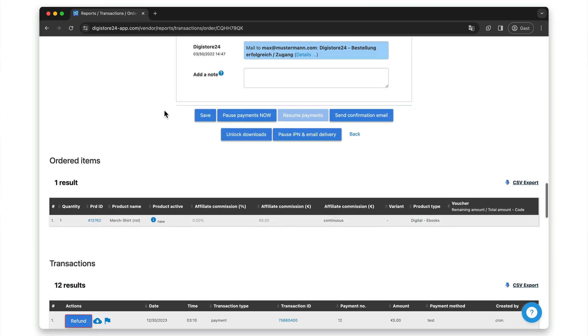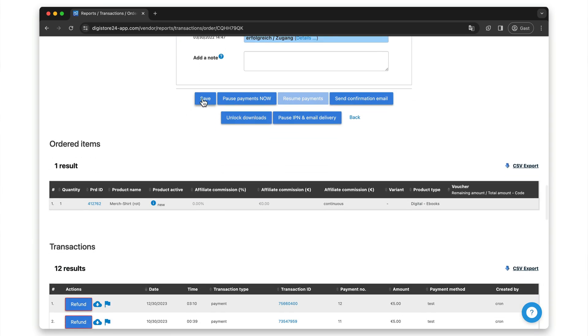But now back to the topic. Once you have made all the changes, scroll down and click on Save. If you are expecting further payments from the customer because it is an active subscription or an installment payment that has not yet been paid off, the changed information will automatically be displayed on future invoices.